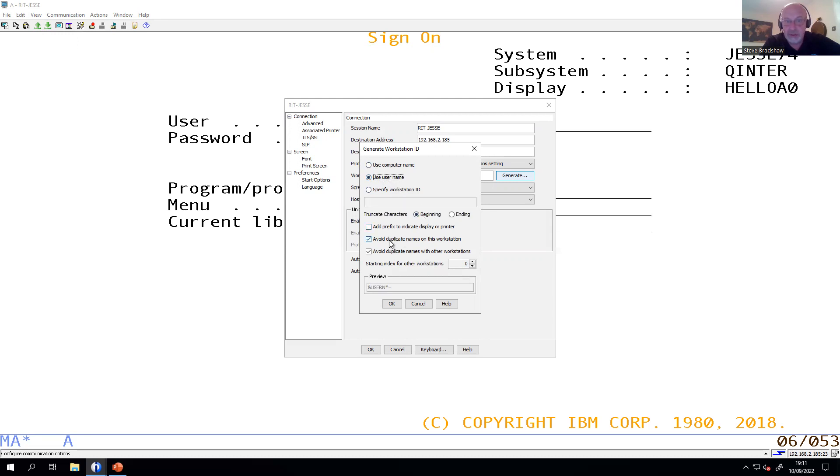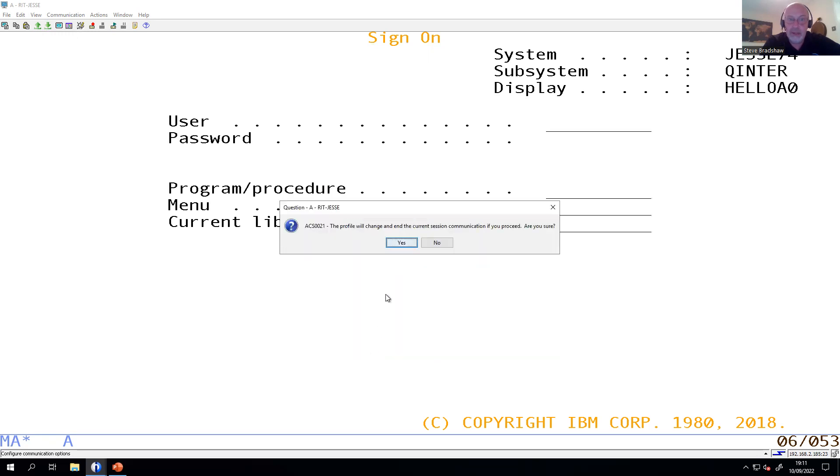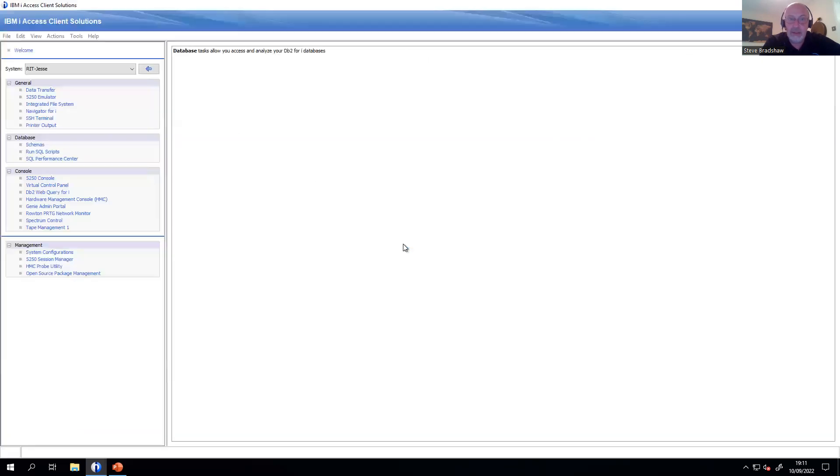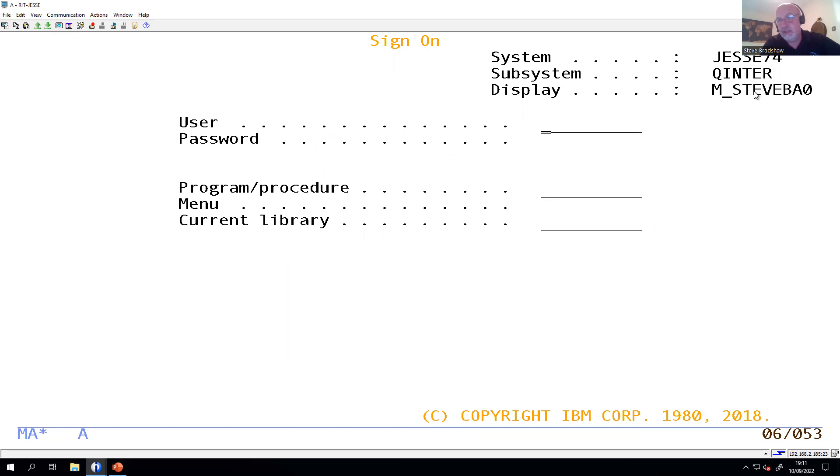And again, I've stuck with those two boxes that are being ticked so that I get my unique name. So in this case, I'm logged in as admin underscore Steve B. So what it's done is it's taken the right hand side of that and it says taking the M underscore Steve B and then put the A zero on the end.